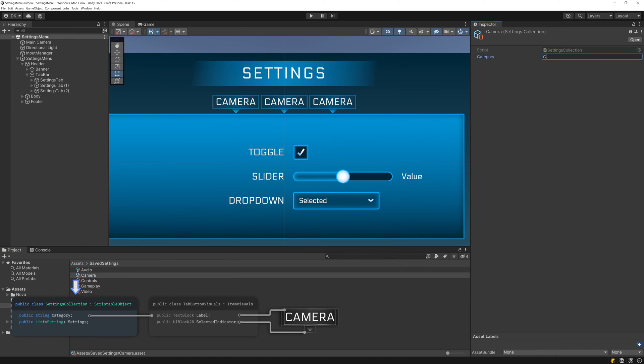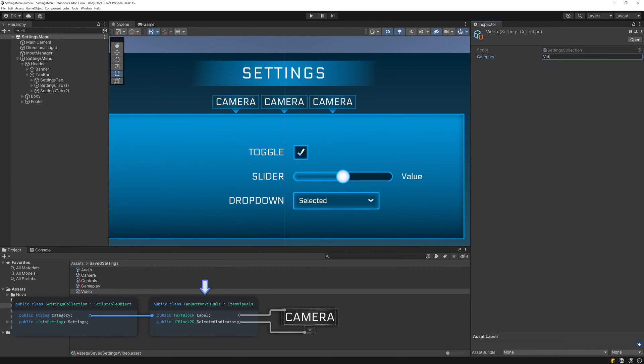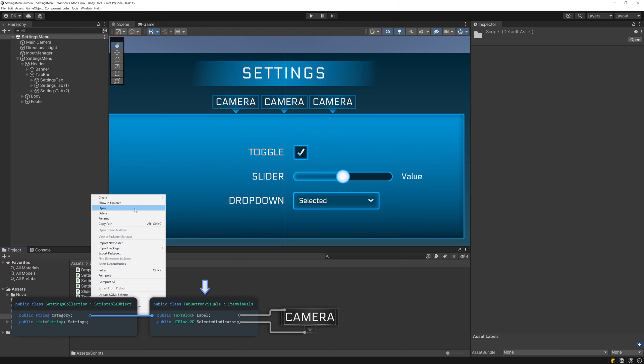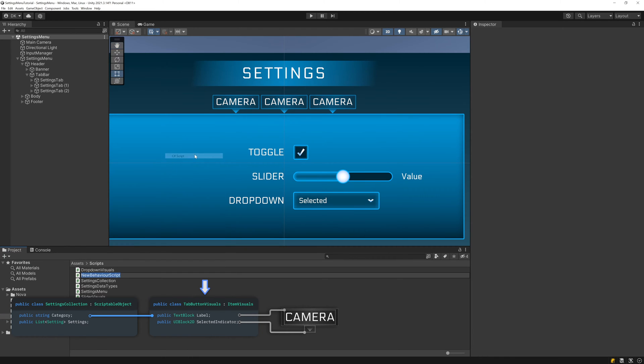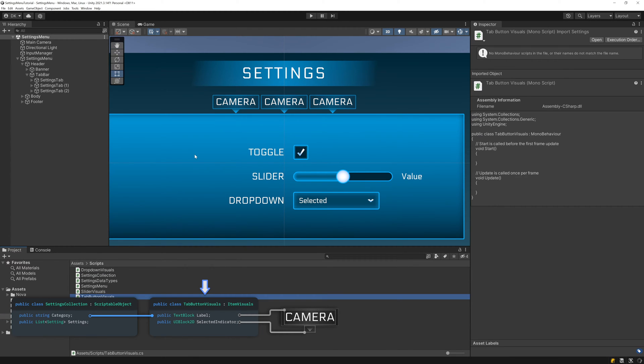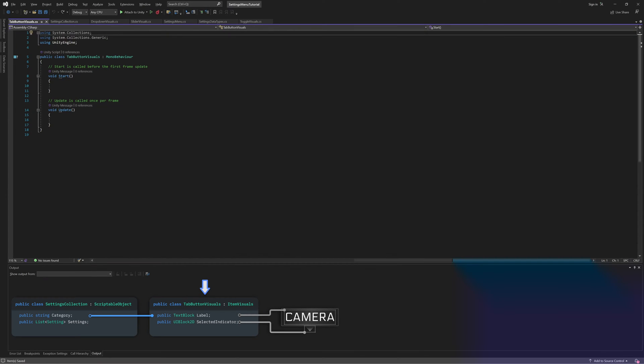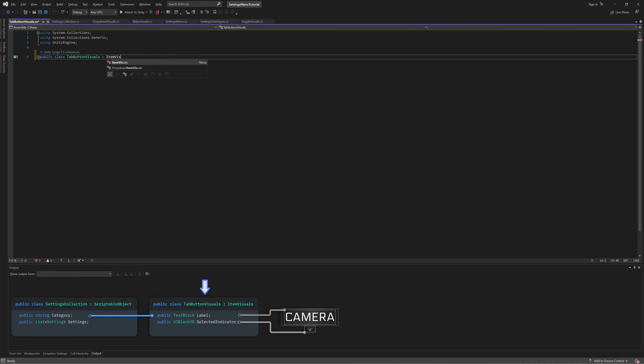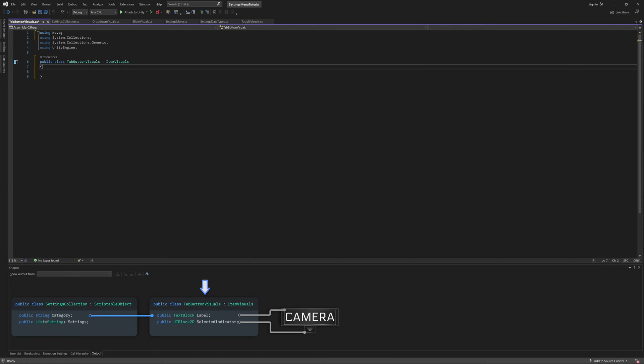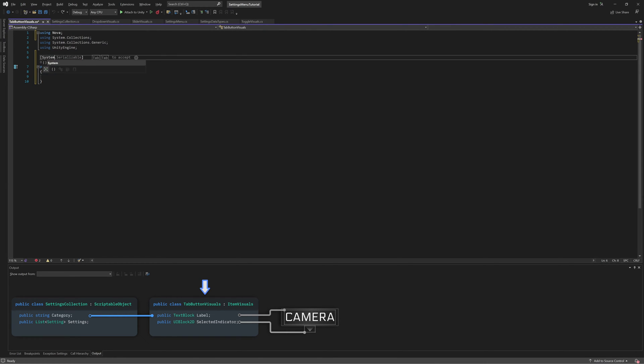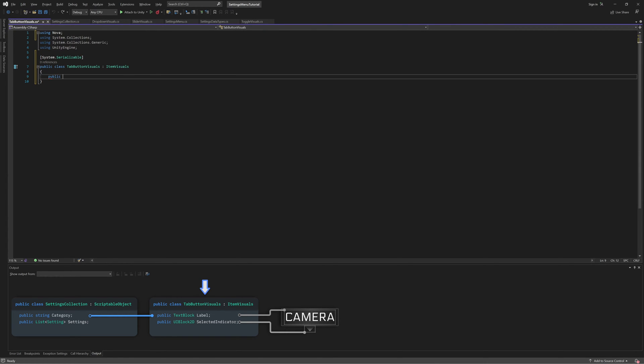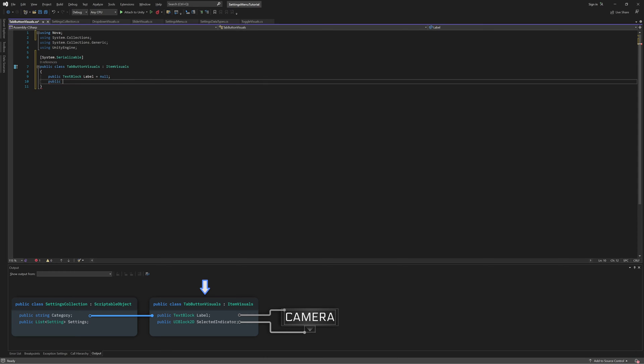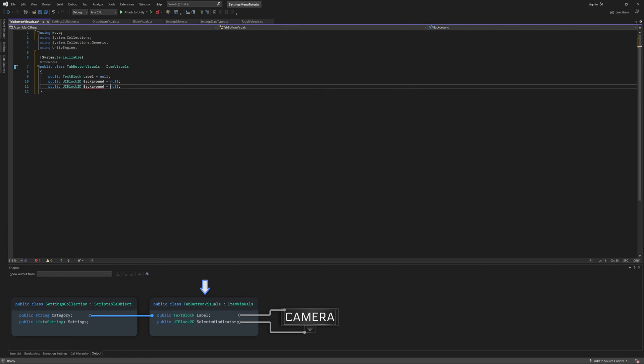And just like with each of our control types, we need to create an Item Visuals for our tab, so let's create a new script called Tab Button Visuals. Make Tab Button Visuals inherit from Item Visuals and mark it as serializable, then add a reference to the Label, Background, and Selected Indicator.